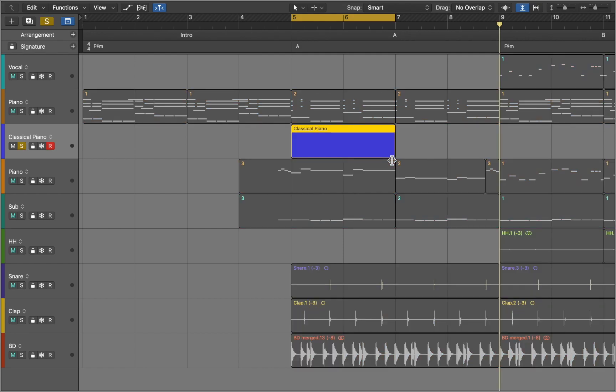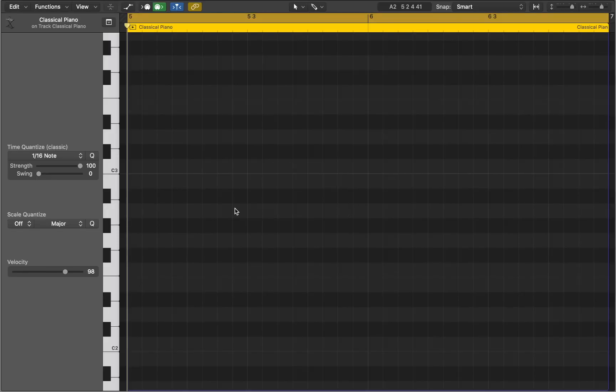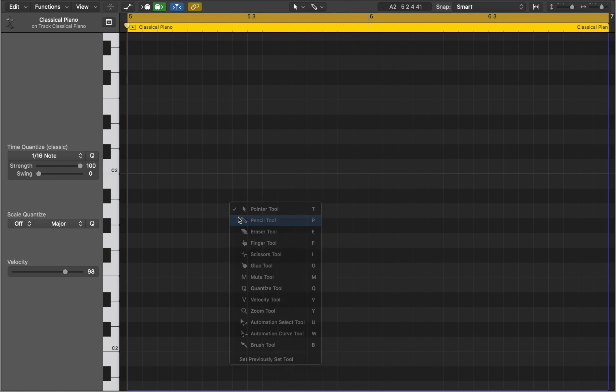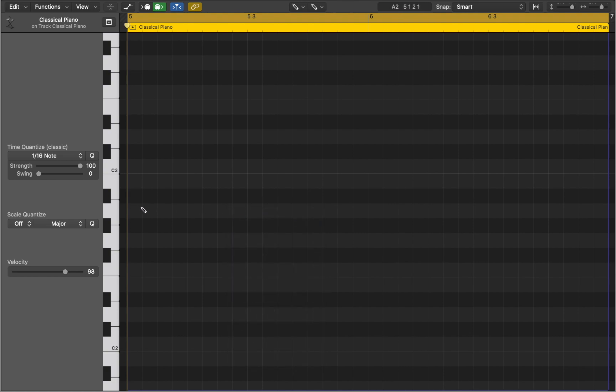Next we will open the midi editing window by pressing command 4. Here we can edit midi notes. Press T to choose the pencil tool. Now we can input midi notes.